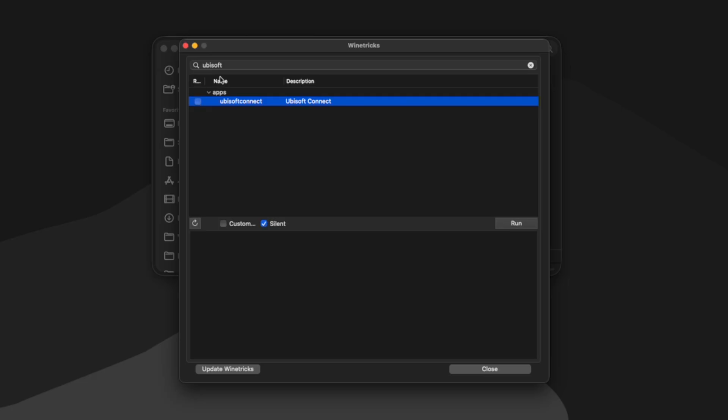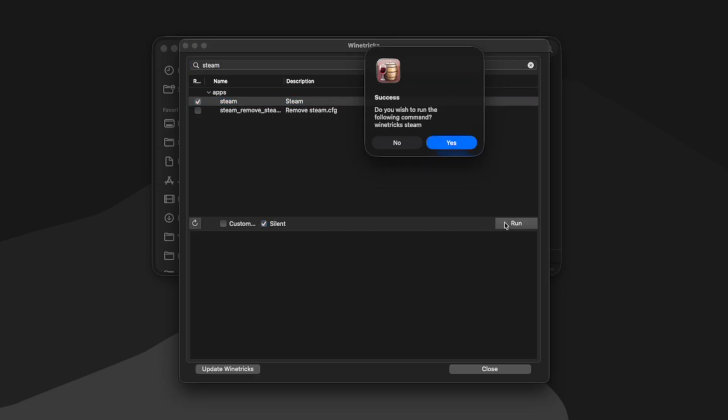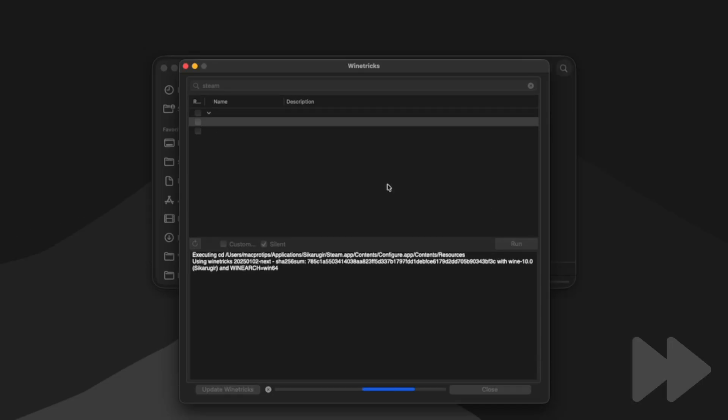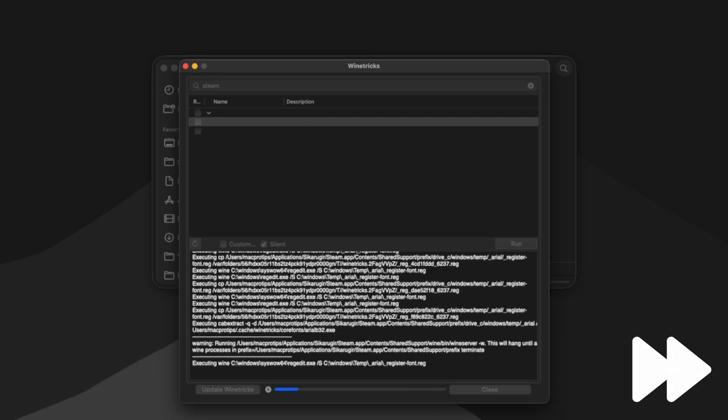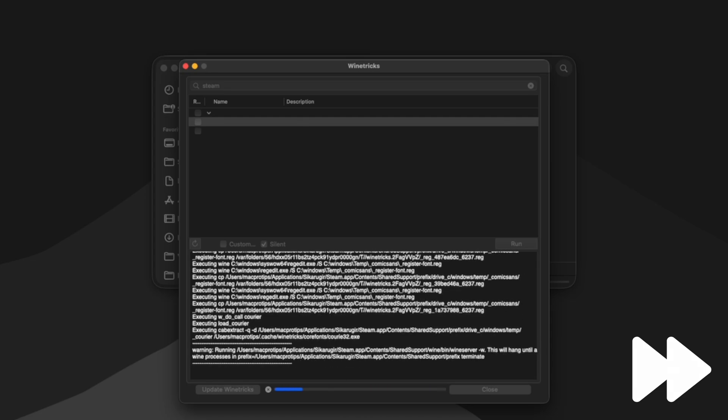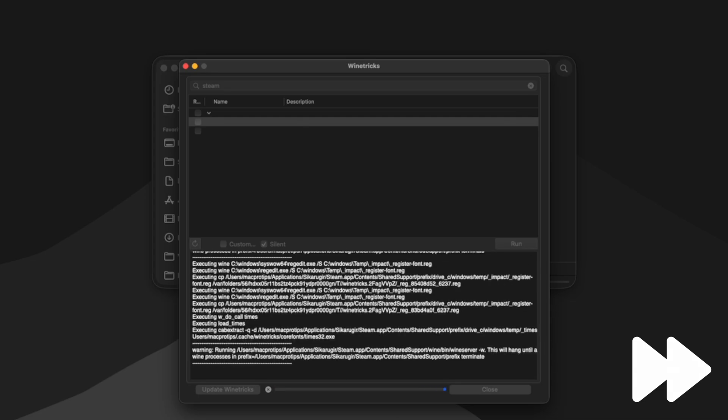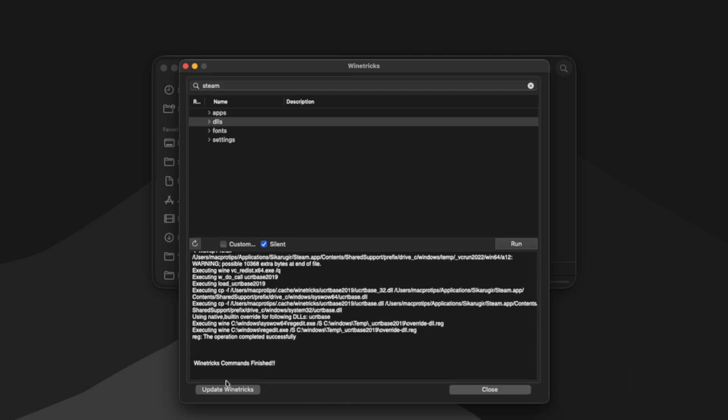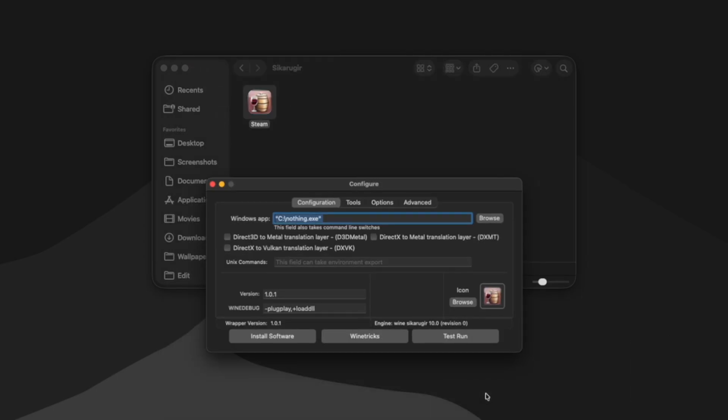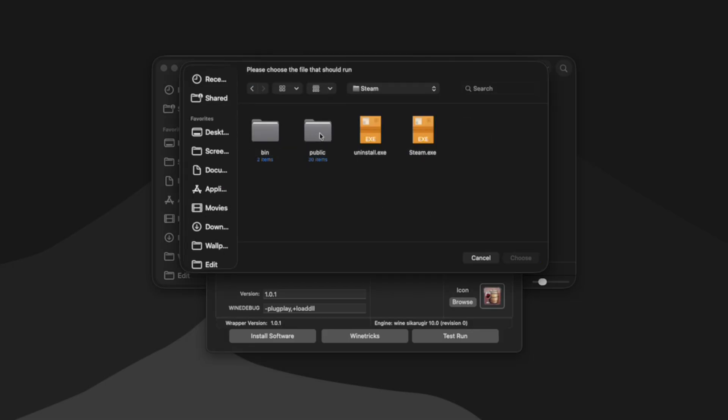But we want Steam. So let's search Steam, hit the drop down next to apps. And here's Steam. So I'm going to check it and then hit run. It'll ask if we want to run the following command and we can hit yes. Cicaru Gear will automatically download and install all the necessary files for running Steam. Once you get the Wine Tricks commands finished message, we can click close.